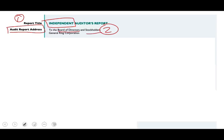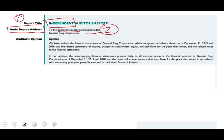Because if you are reporting to management and auditing management, your independence might be jeopardized. So that's why we address the report to the board of directors or to the stockholders. Basically, the stockholders elect the board of directors. The third component — which used to be the last component in the old report — is the auditor's opinion. Notice it's at the beginning of the report now; it used to be at the end.